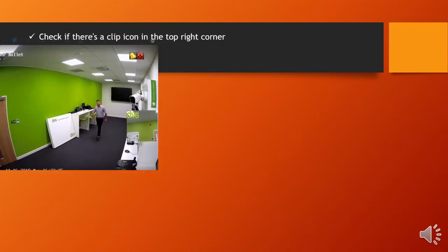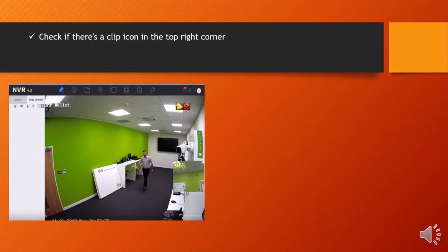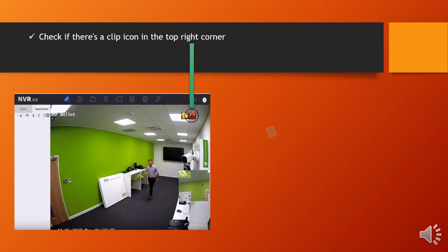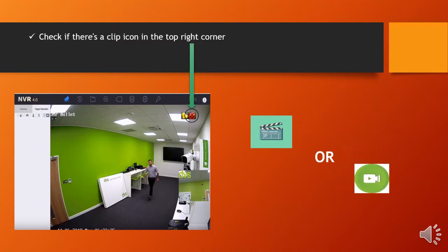First, check if there's a clip icon in the top right corner of your CCTV video screen. A clip icon like the first one, or the other one.